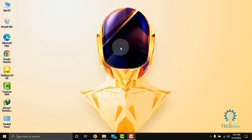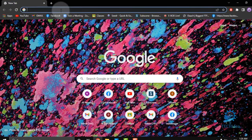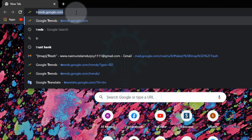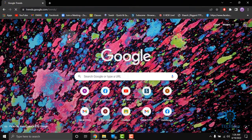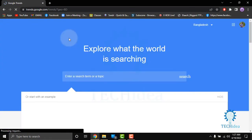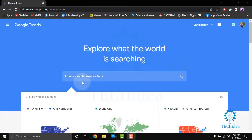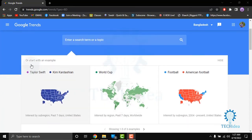Hi, today we are going to see how to use Google Trends. First of all, go to your browser, and in the search bar type trends.google.com. The Google Trends home page will appear, and you can search from here.